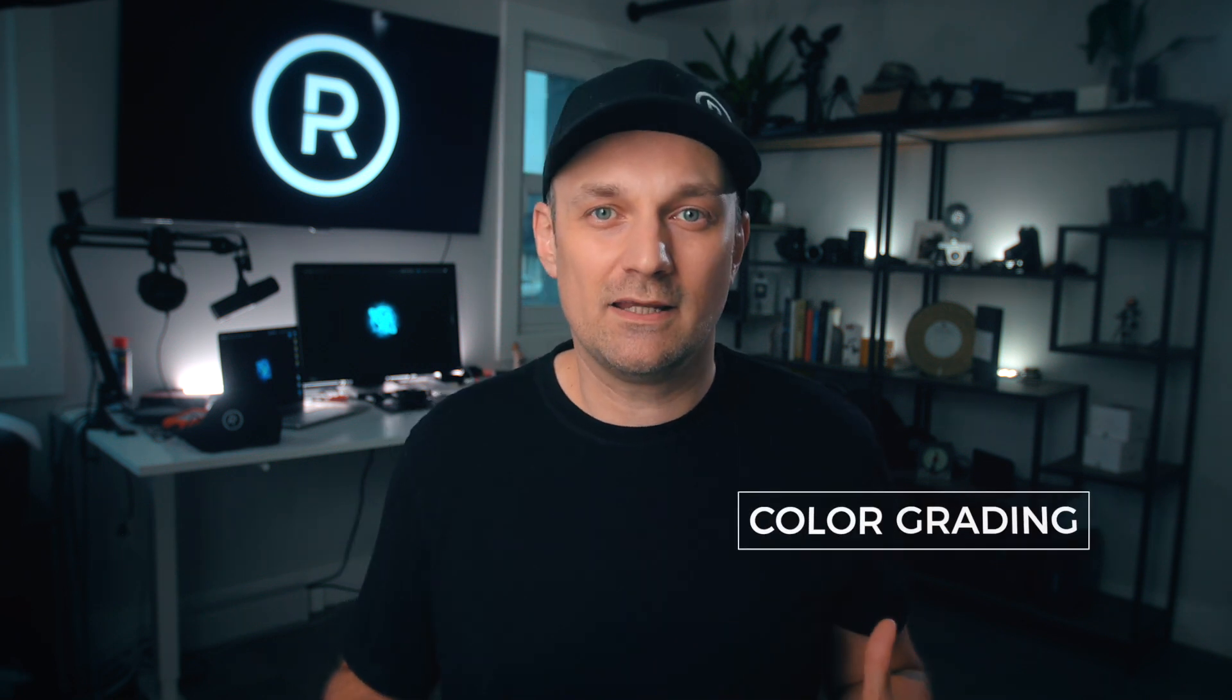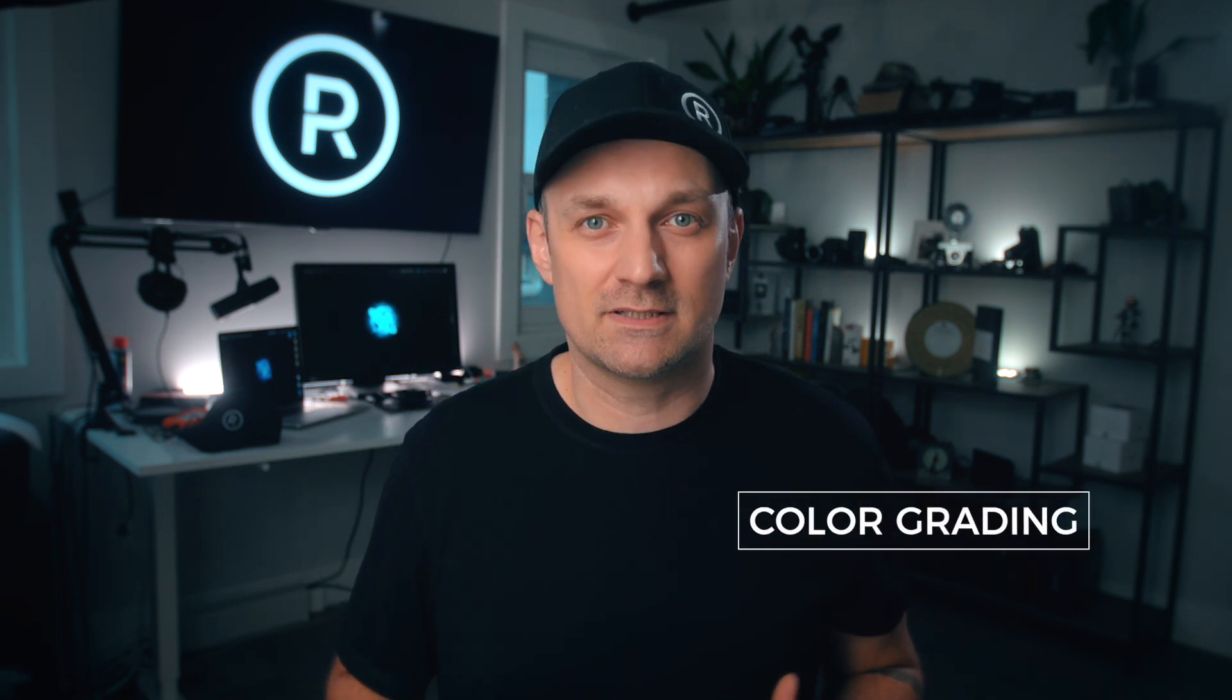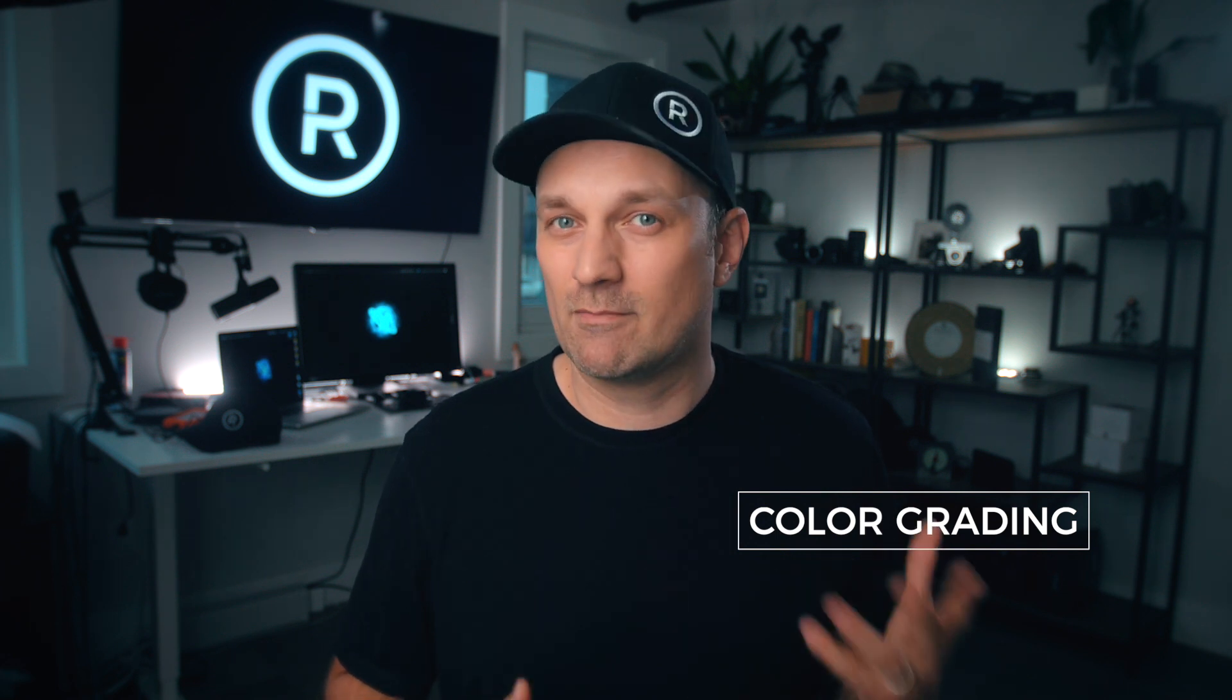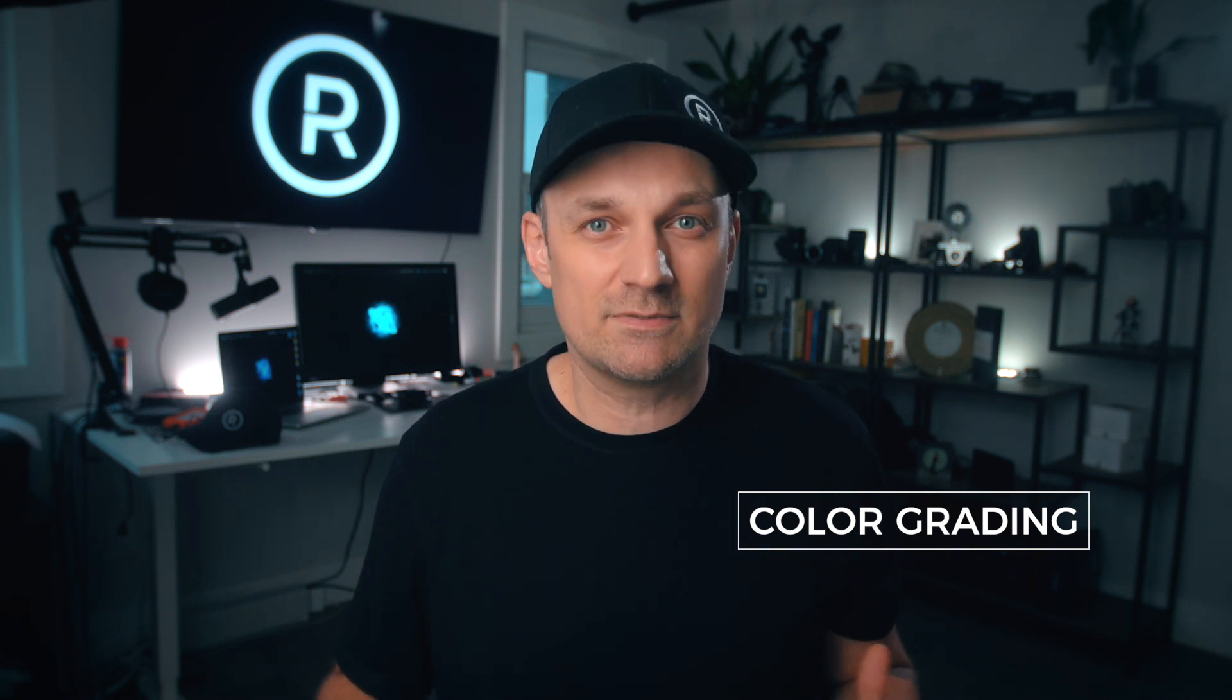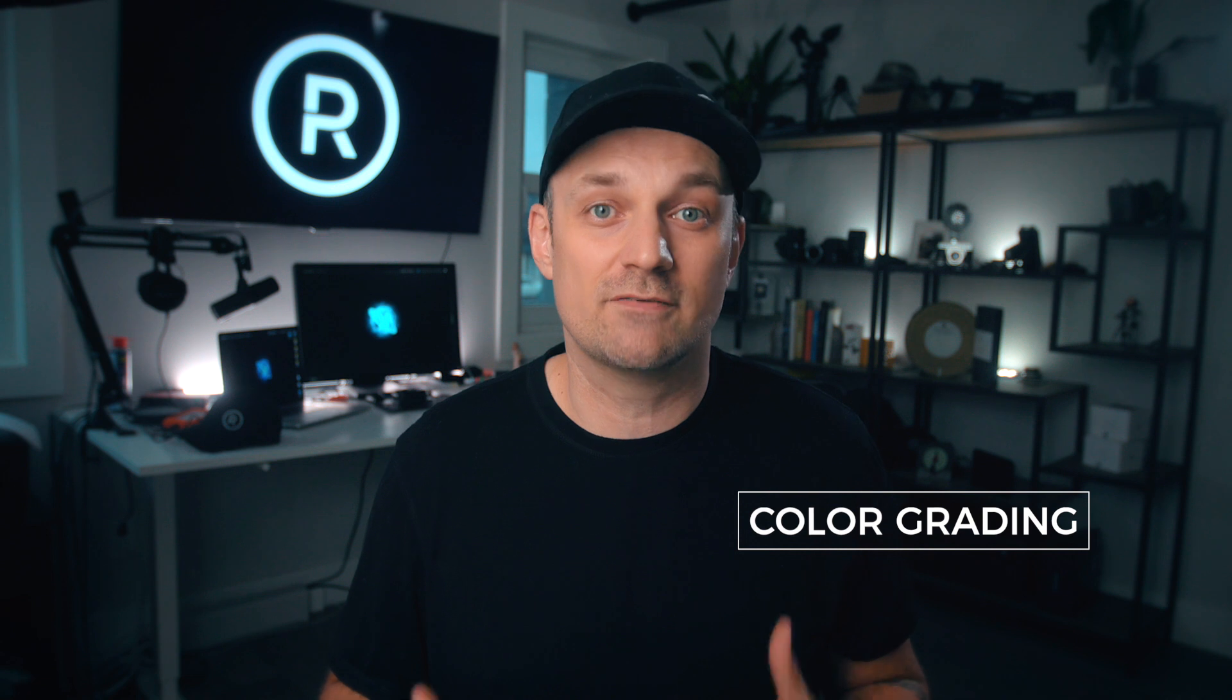Color grading is adding color for creative purposes to convey meaning, mood, location, time of day, themes, character associations. It's really powerful stuff psychologically.